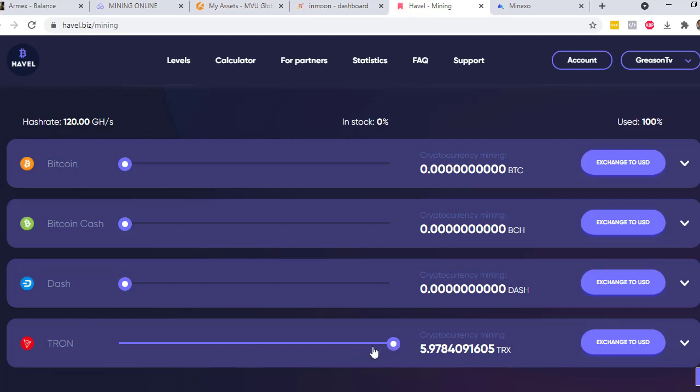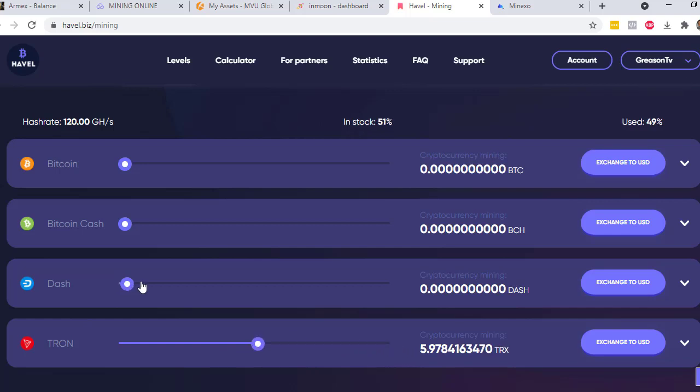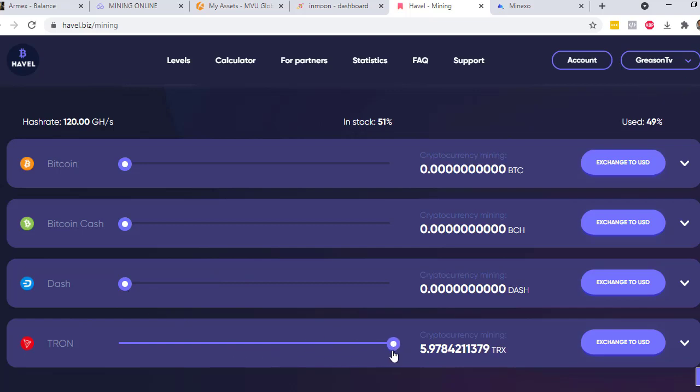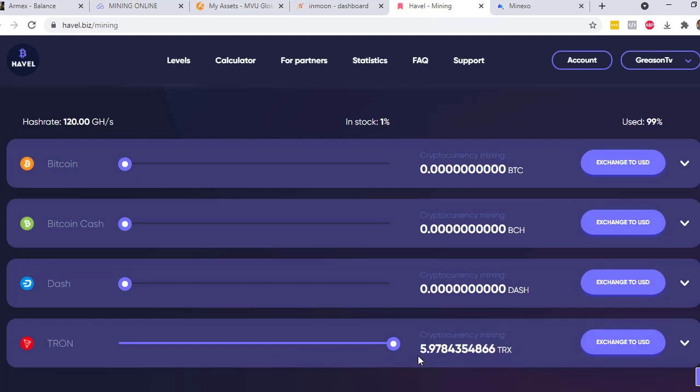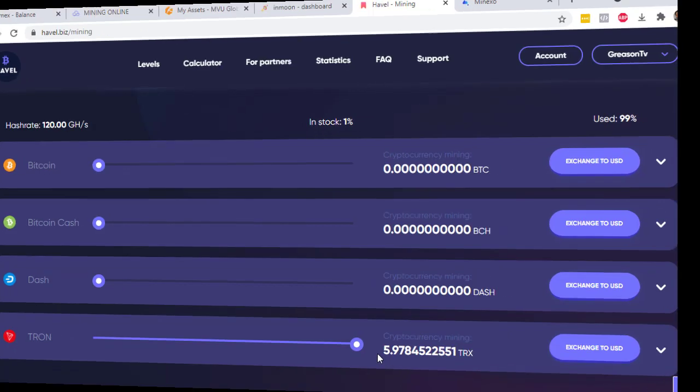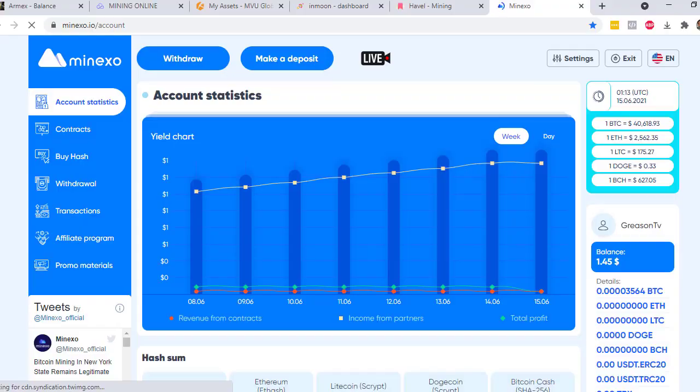In my case, I just want it to be 100% so that I can mine faster. I already have 5.9 TRX and the minimum withdrawal for TRX is at least 100 TRX.